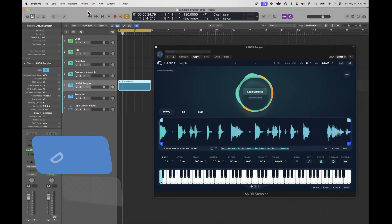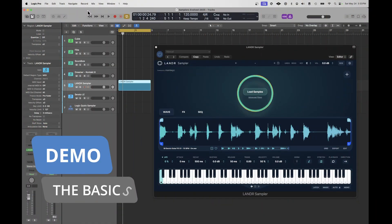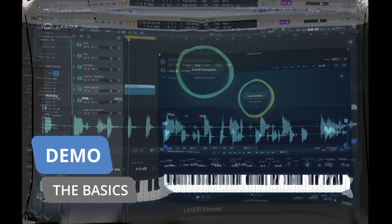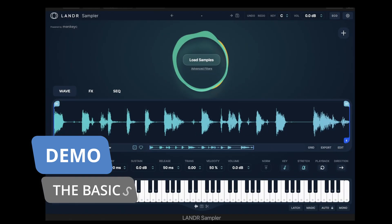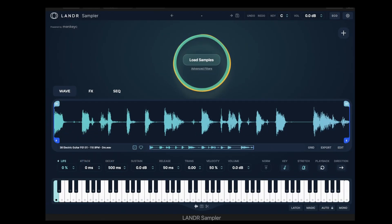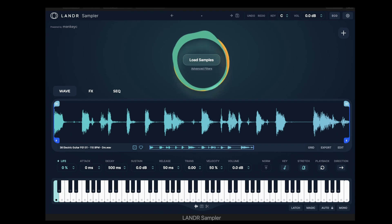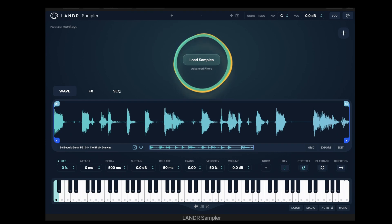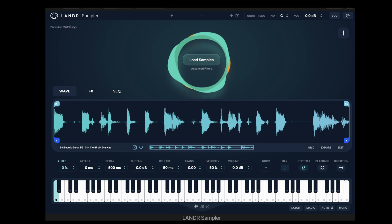I've got Lander Sampler open here in Logic. When you first install Lander Sampler, it's going to prompt you for the location of all your samples. Presumably you've downloaded a bunch of sample packs or have free samples stored somewhere on your hard drive, and you're just letting Lander know where that is.